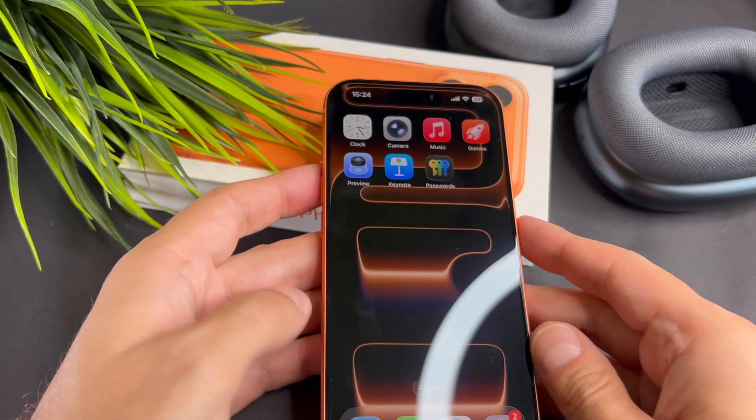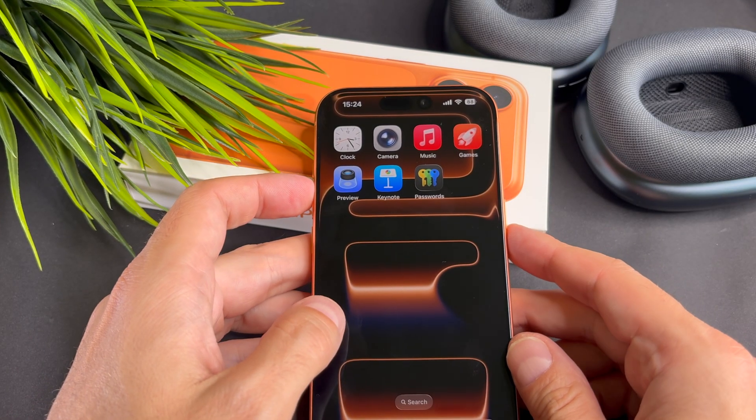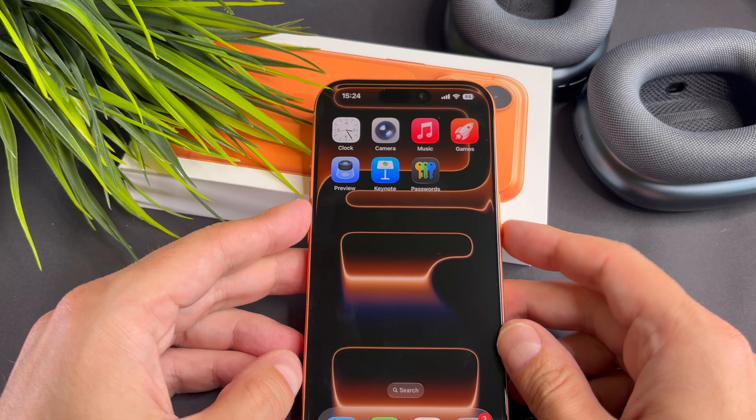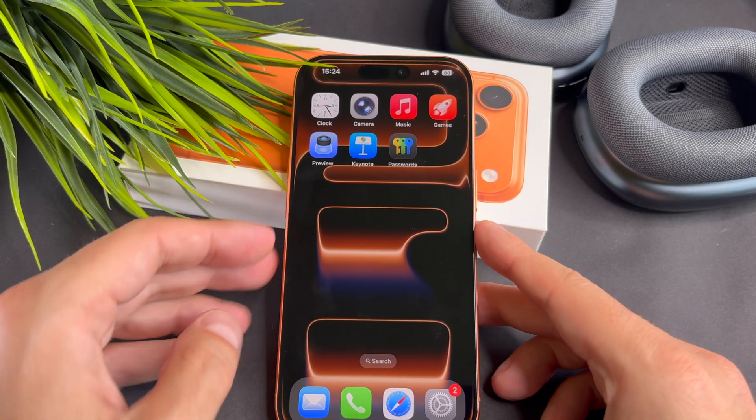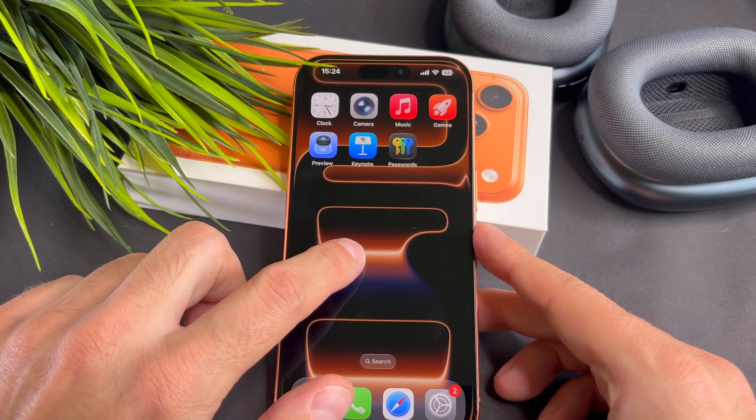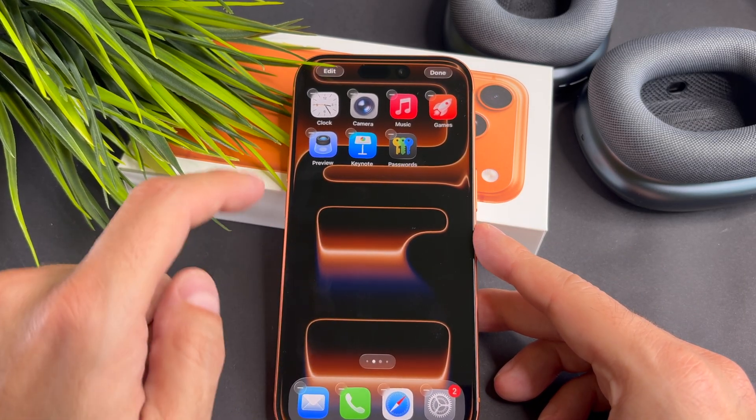Hi everyone! Let's start it. First, long press on the home screen. You will see the apps shaking.